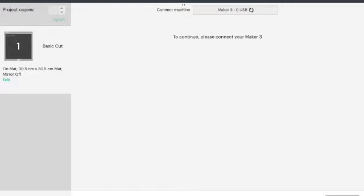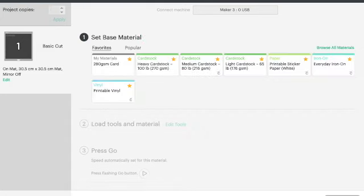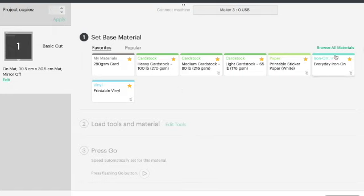And this will open up your base material options. So if you've got favorites my favorites are all here, but what we are looking for is all the materials and on the right hand side here there's an option in green that says browse all materials.